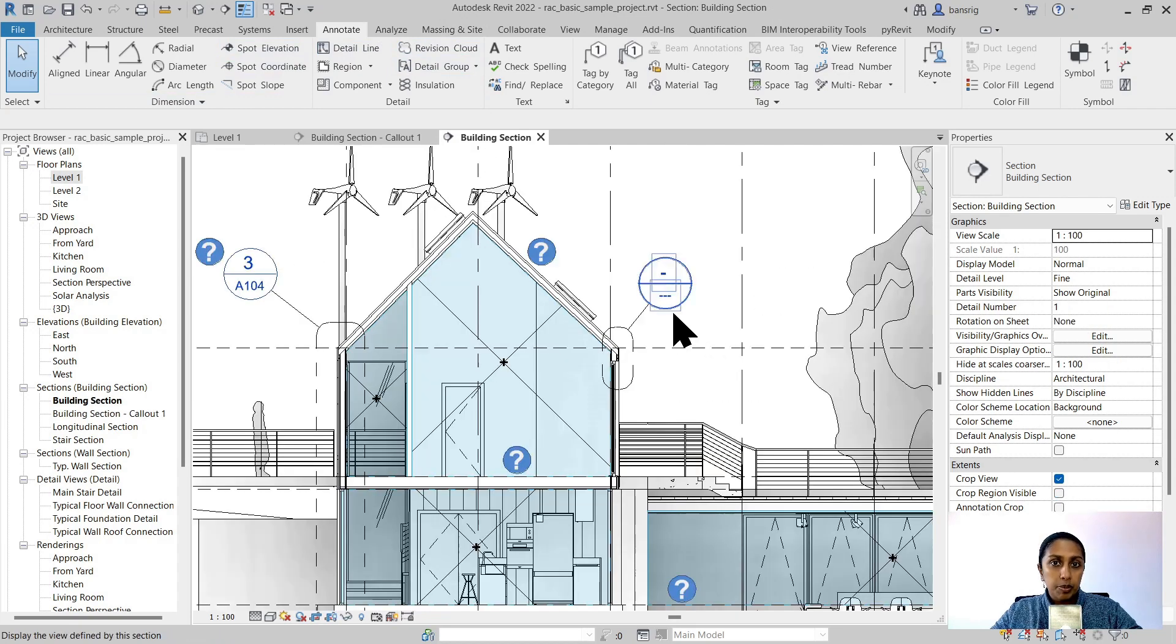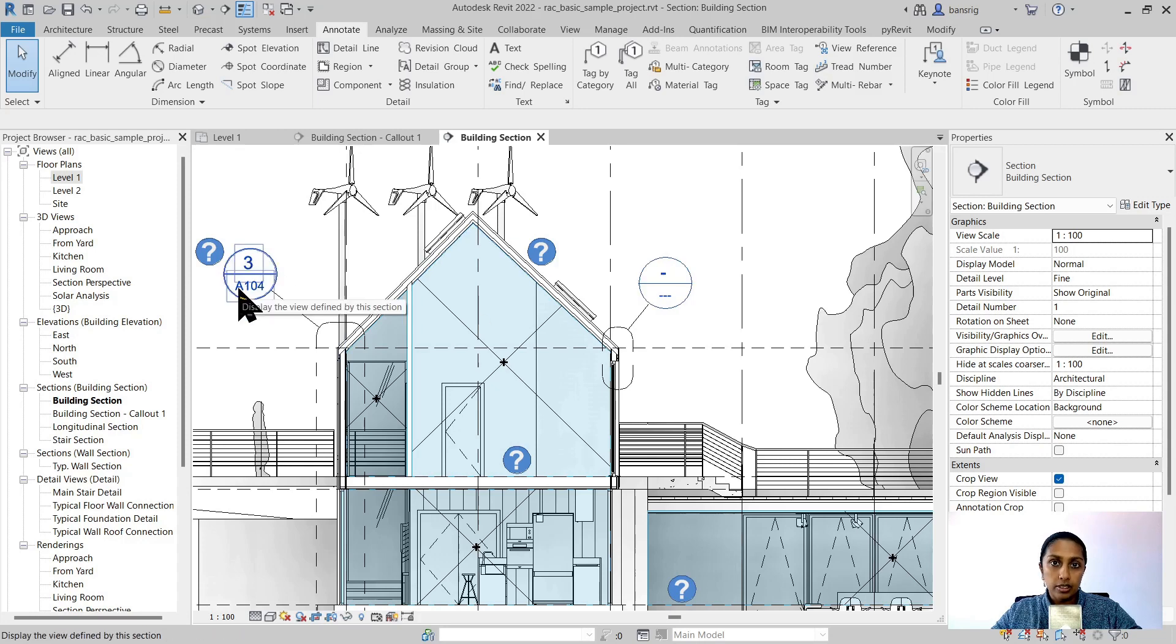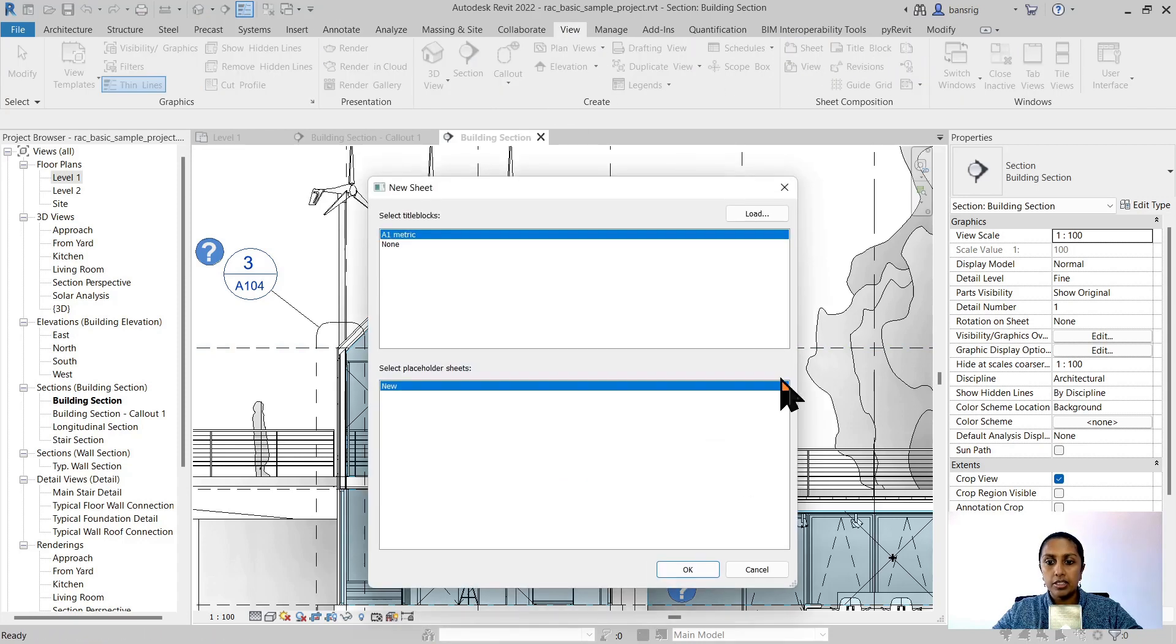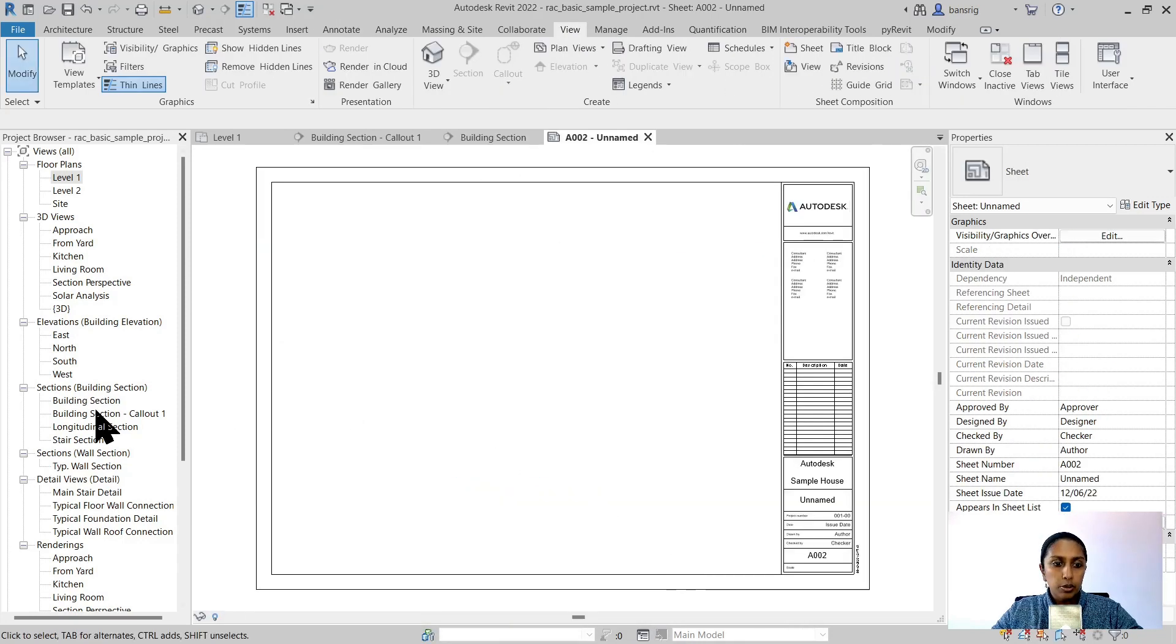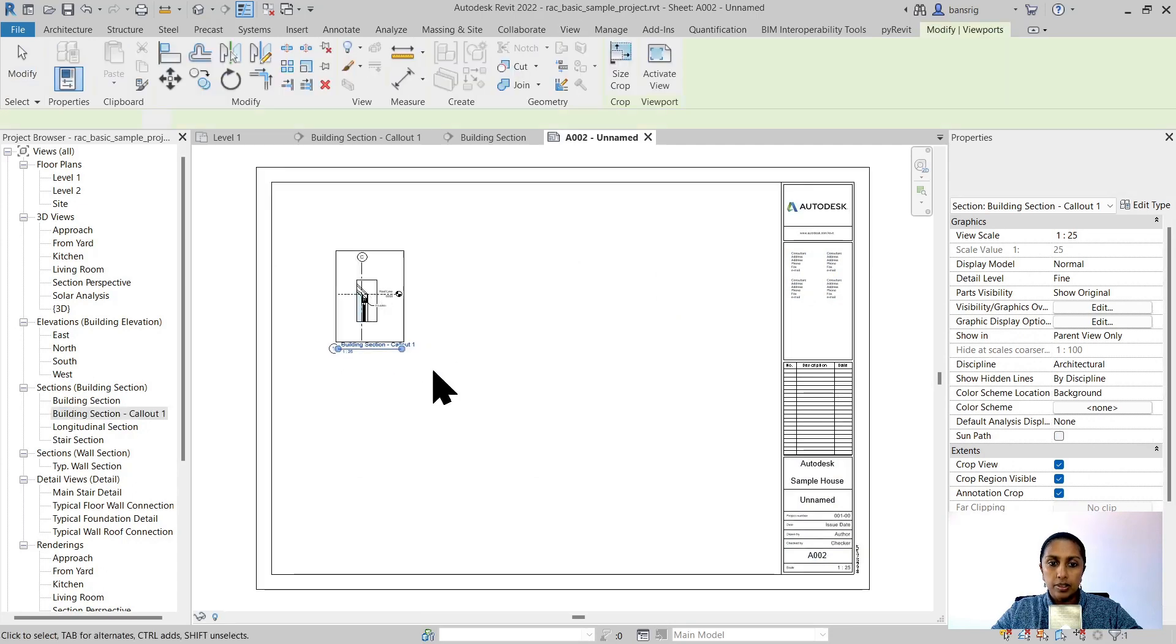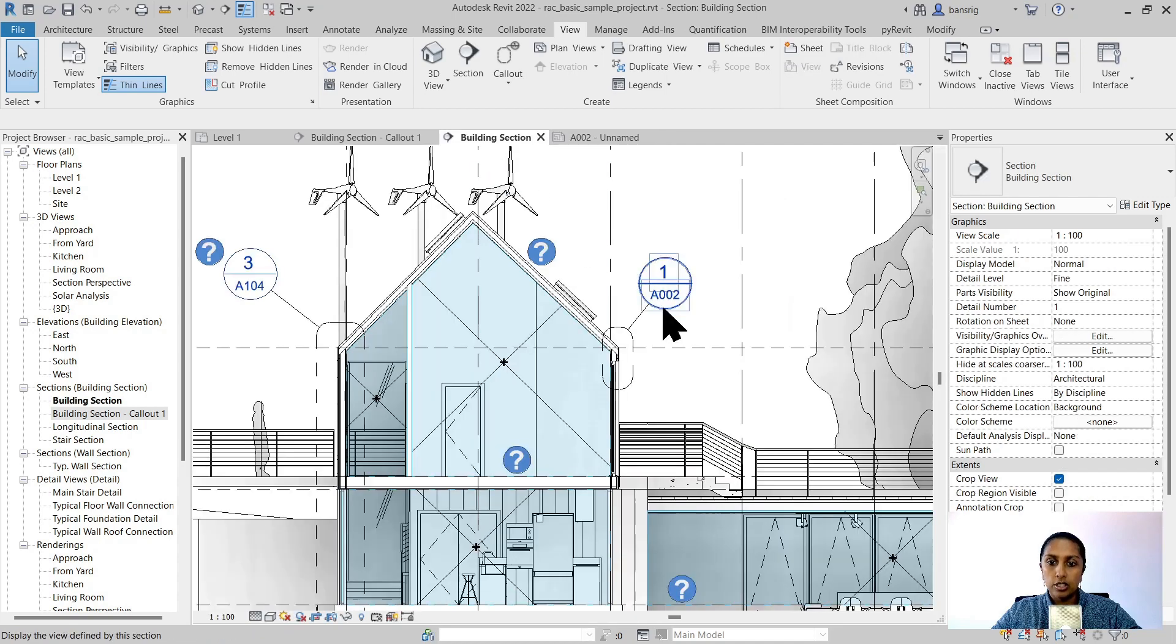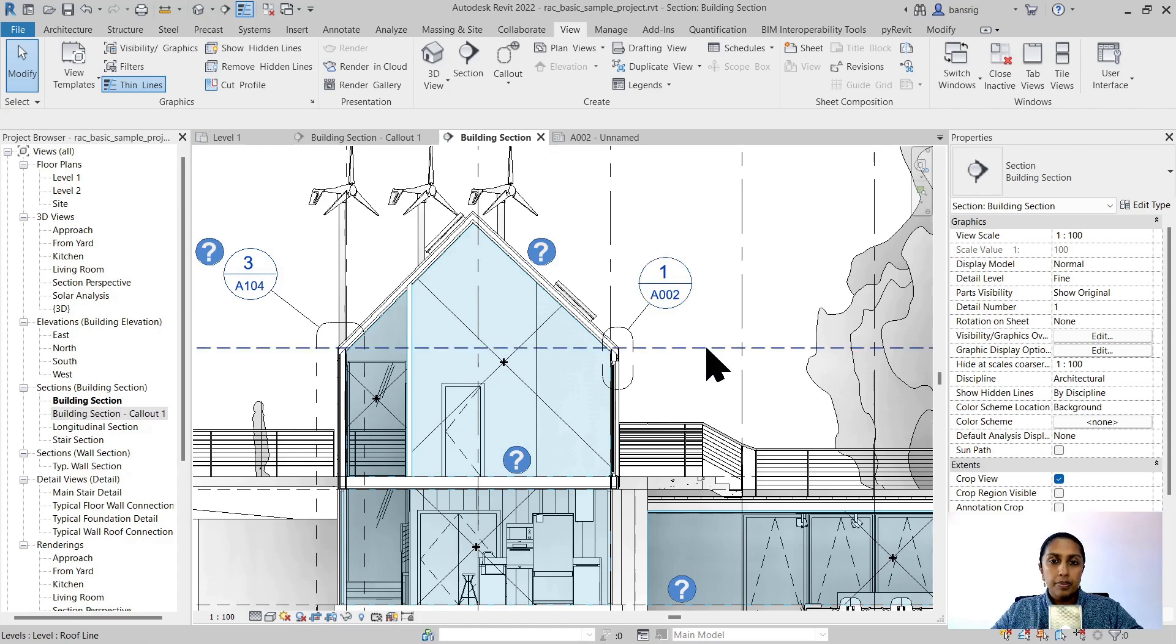This particular callout head that we are using in this project is showing you the detail number and the sheet number of that callout view. So when you place this callout view on a sheet, for example, let's go ahead and create a new sheet, I'm placing this callout view at sheet number A002. So when I go back to my building section, you'll see here that's the detail number 1 and sheet number A002. So it's going to cross reference automatically.